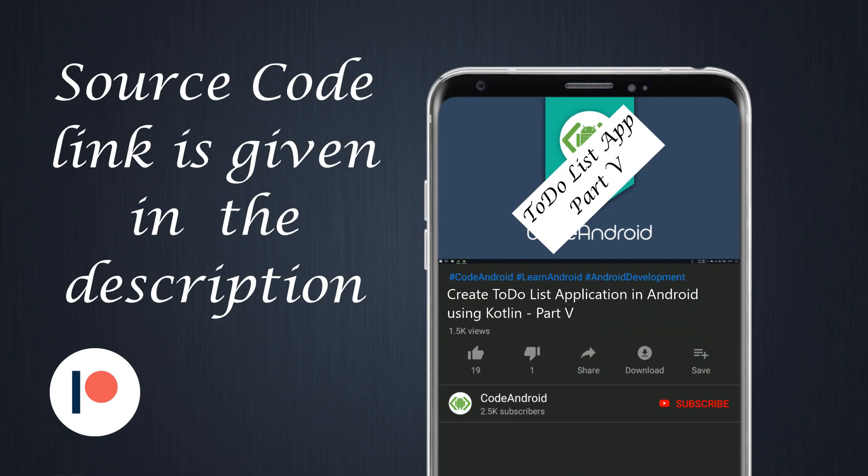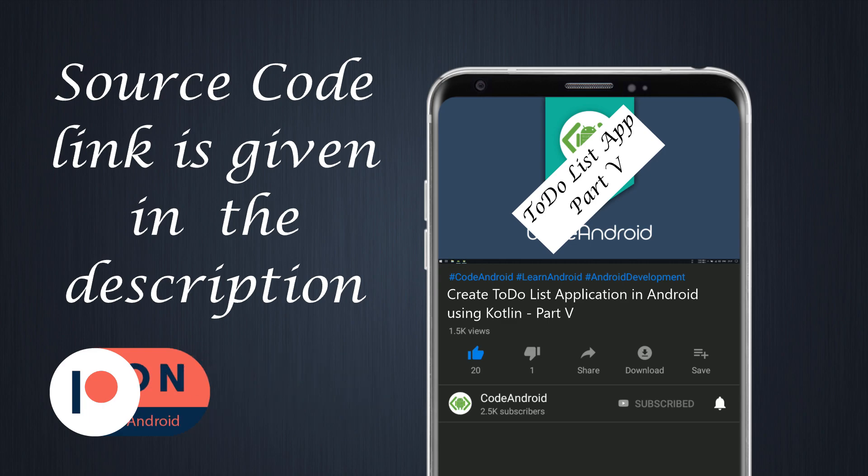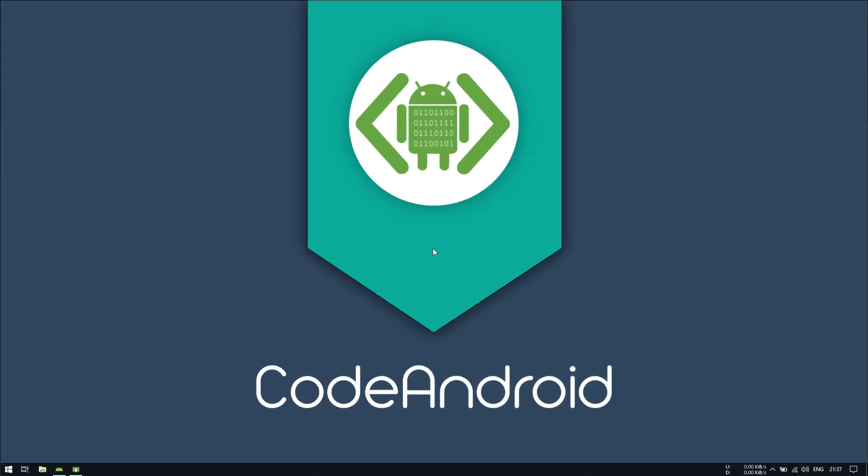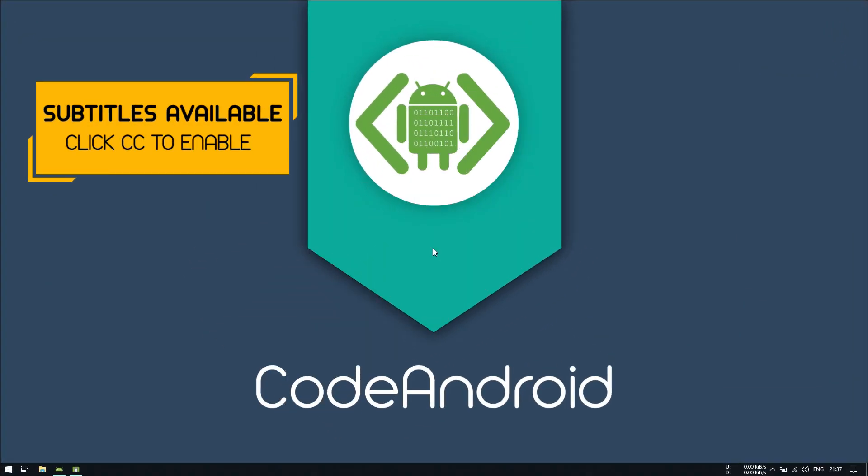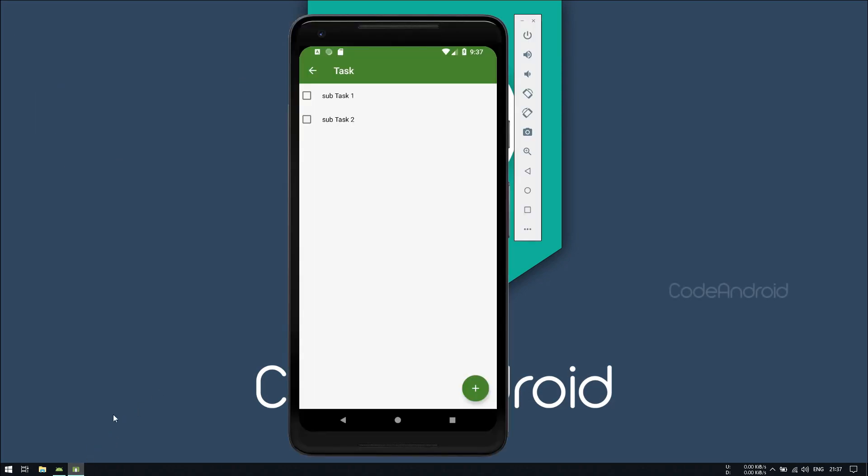Hey Guys, It's Vignes from Code Android. In this series, we'll see how to create a basic to-do list application in Android. This is a part 5 video of this series. In this video, we'll see how to add a menu for the subtask.